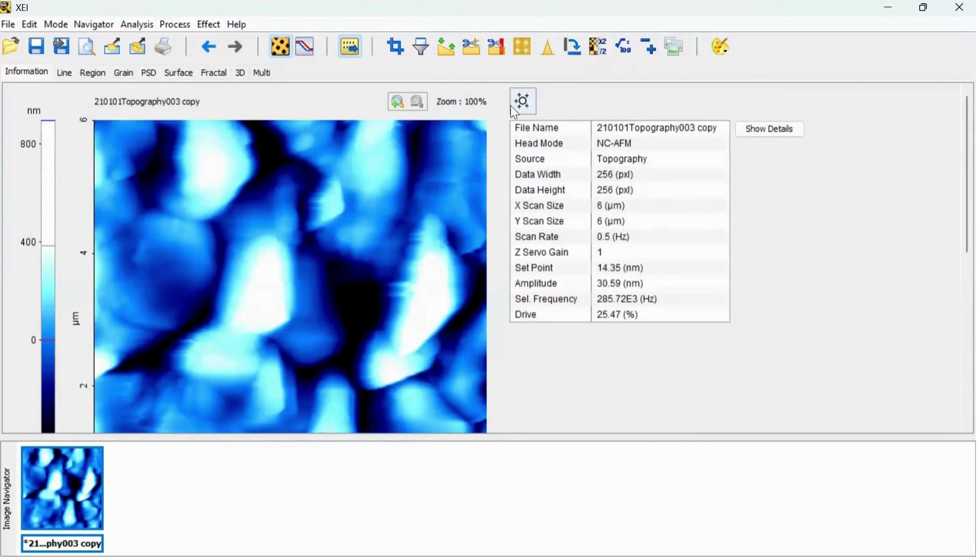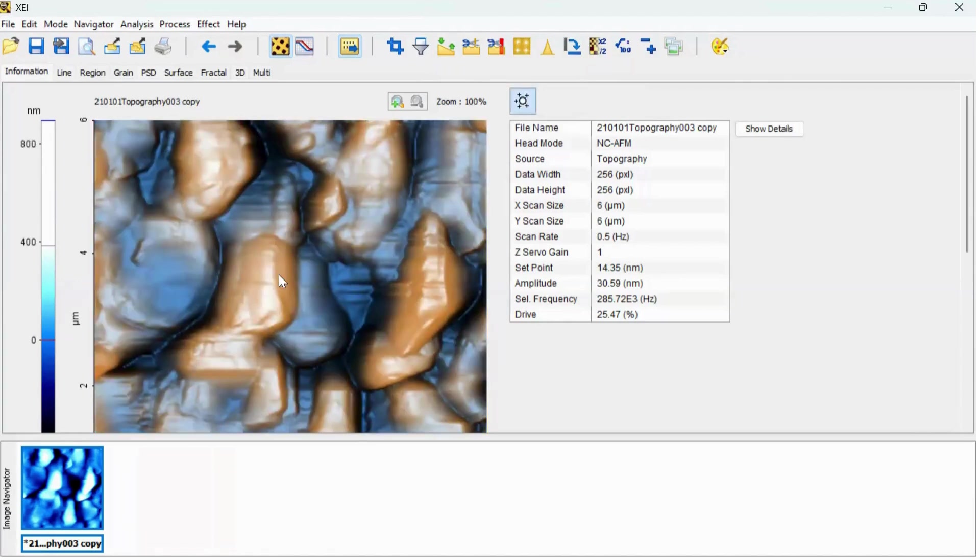You can use this option to enhance the color of the image. Click on it and you will get very beautiful image.